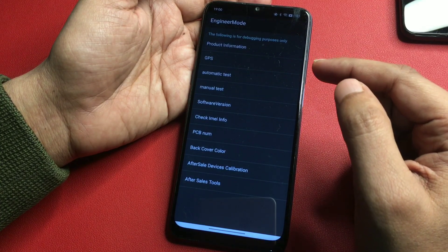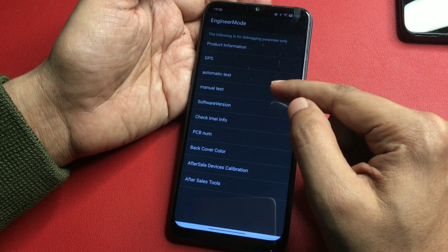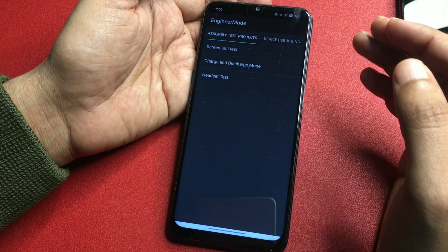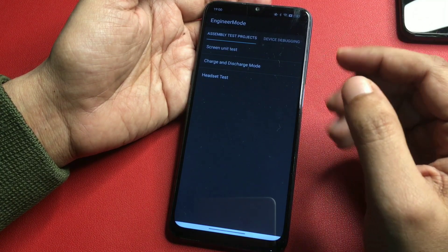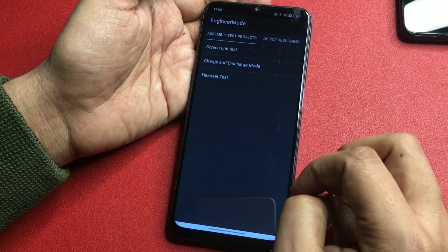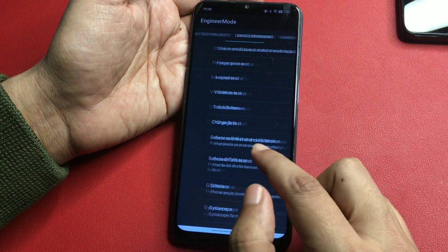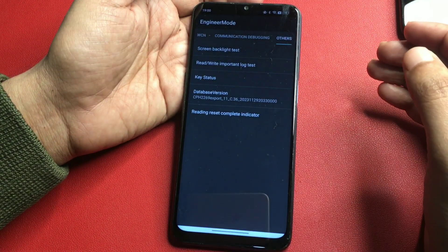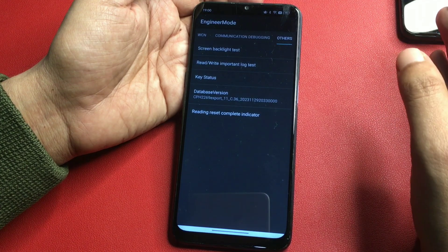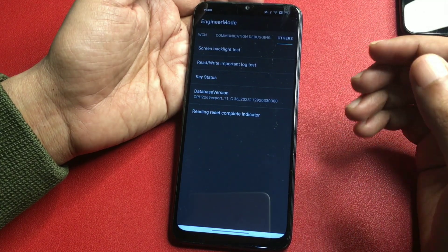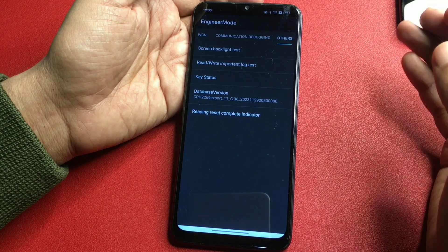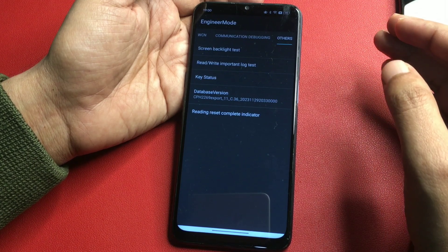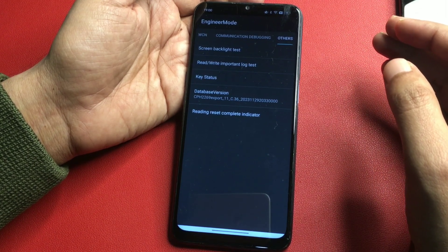You will get lots of options on this page, but you will have to go with the 'manual test' option, which is shown at the fourth position. Click on it and you will reach a new page with three types of options. Don't go to any option here — simply slide your phone to the right to reach the 'others' section at the end of the page. You will get five types of options there, and you can see the 'database version' option at the fourth position.